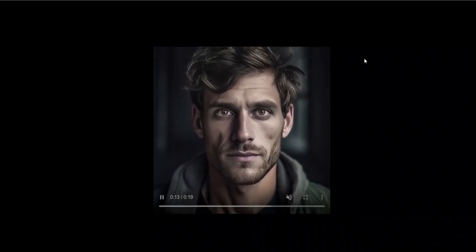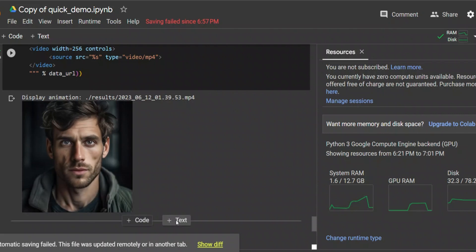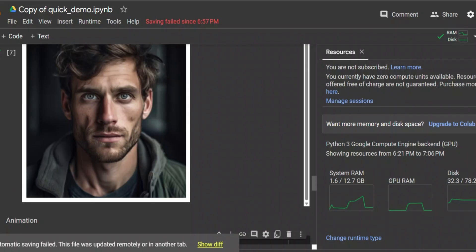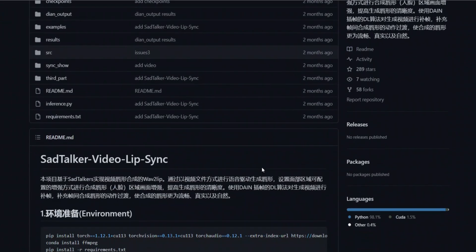The Google Colab version also looks pretty good, although it would be helpful if there were eye movements and blinking — for some reason this specific video doesn't have them. SadTalker is an excellent alternative to something like D-ID Studio. You don't have to pay anything, you can create as many videos as you like, and the results are pretty decent.